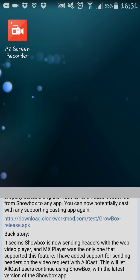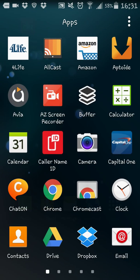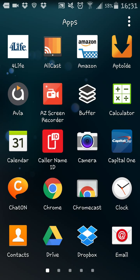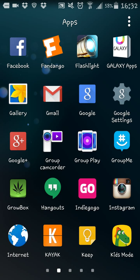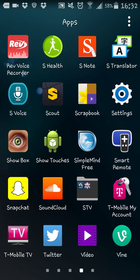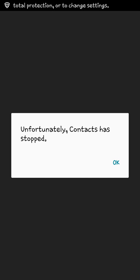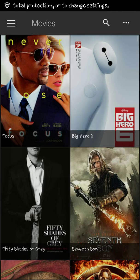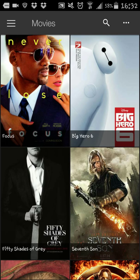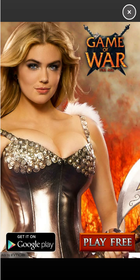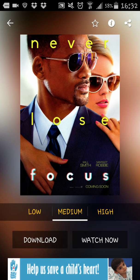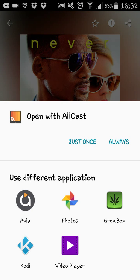So once we're done with that, we go back to Showbox. Okay. And we just click on any movie. And as you can see on the player right there, you want to external. Okay, so we're going to hit watch.